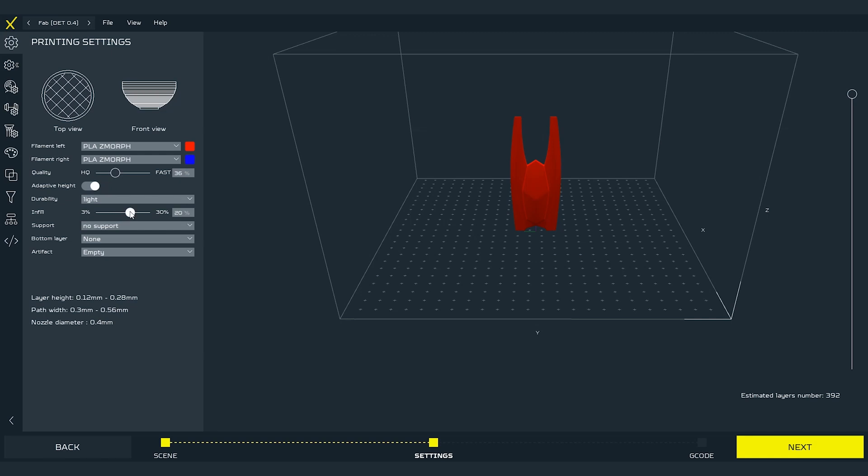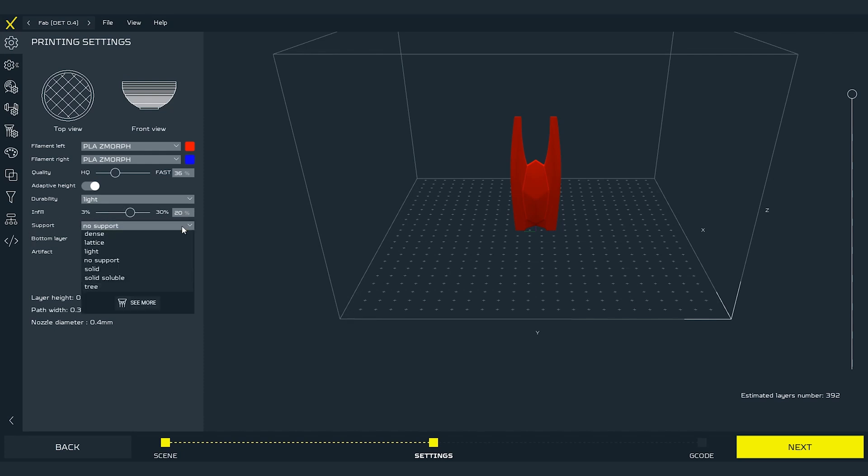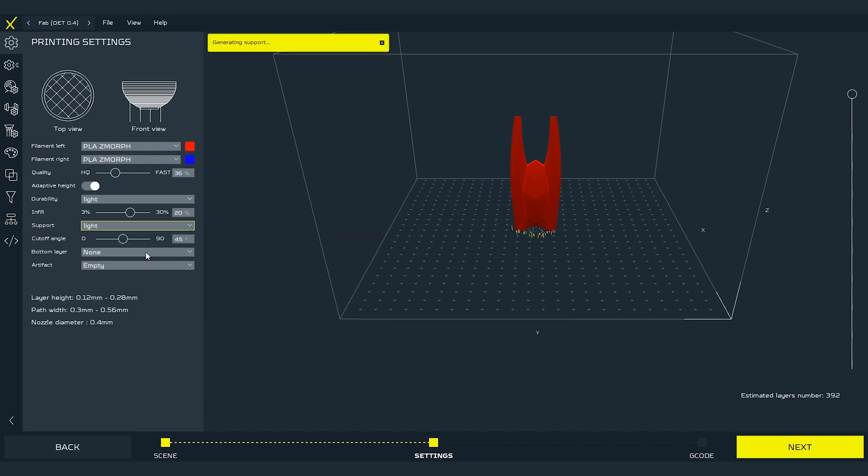Next thing that we can set are supports. If we want to use them of course or in the case that our model needs them. If we are not sure we can check by turning the support function on. The supports will be added automatically in the areas that need them the most.